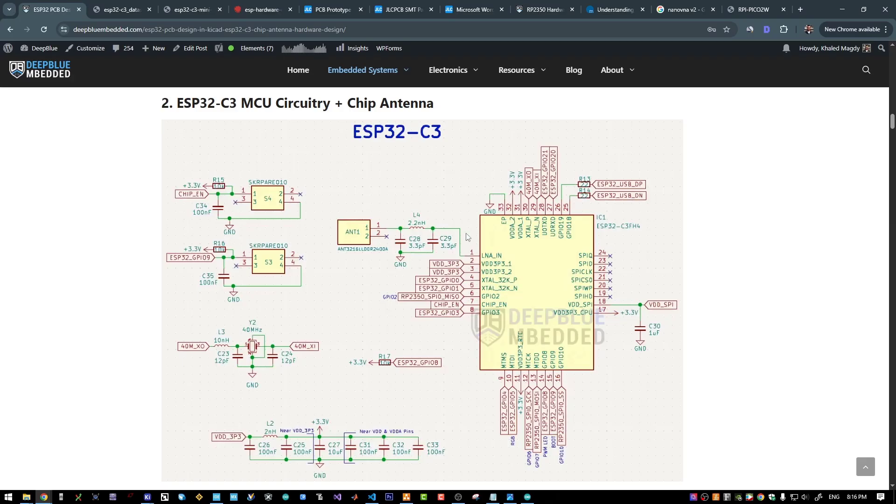And here is the RF section. I'm using this antenna, which is 2.4 GHz antenna. It's a 50 ohm impedance.